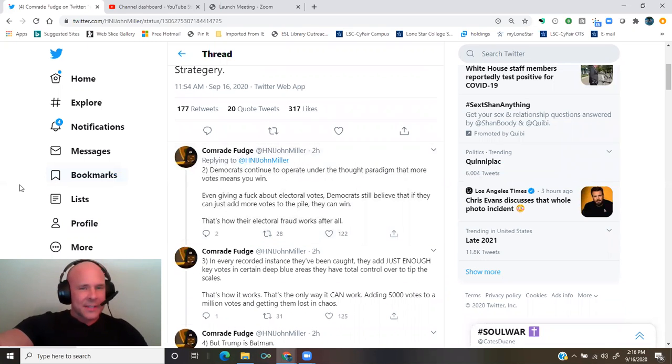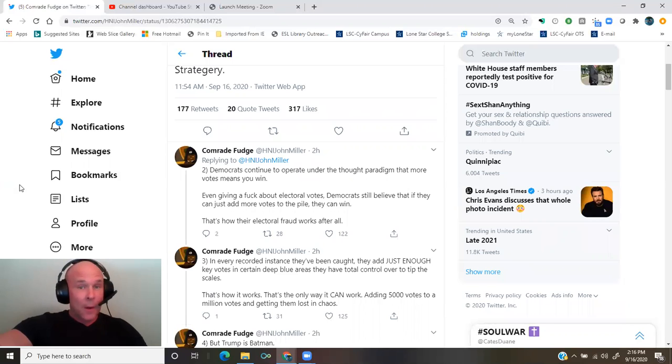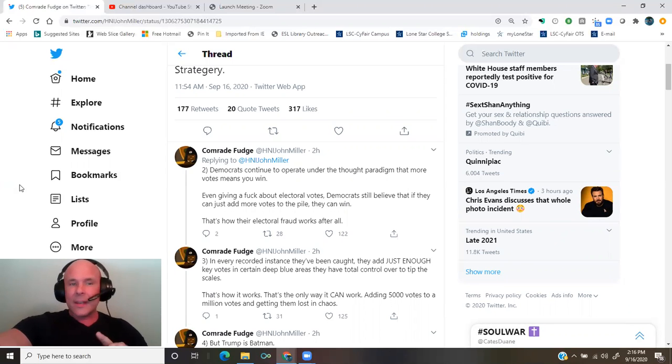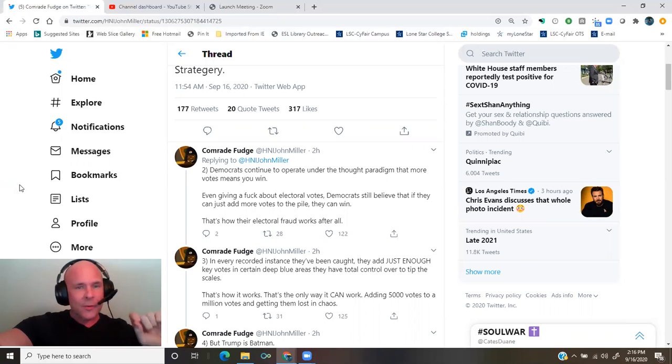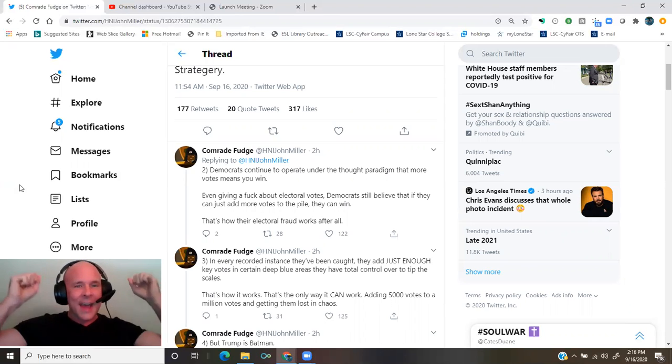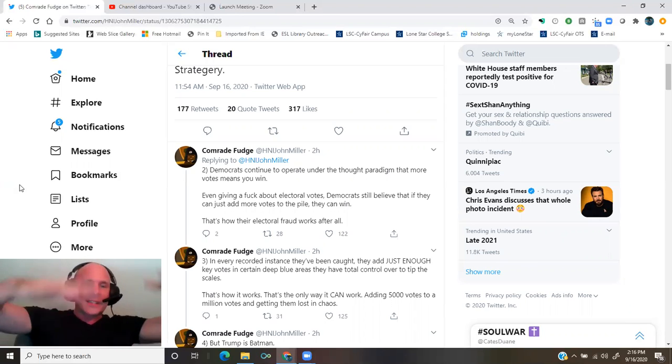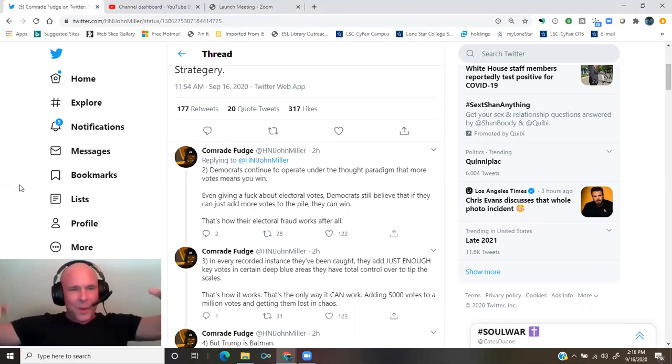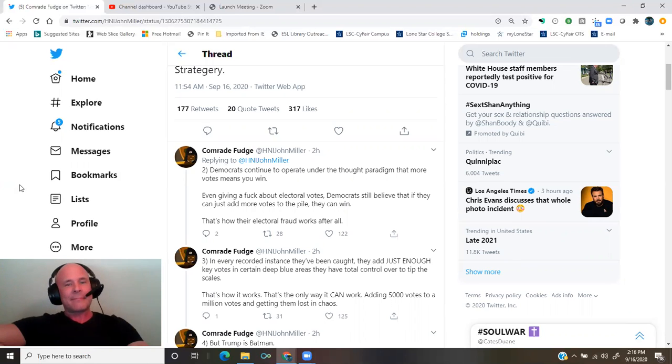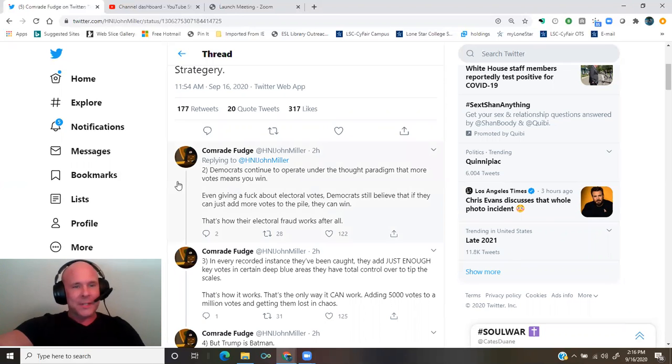Democrats continue to operate under the thought paradigm that more votes means you win. Even giving a fuck about electoral votes, Democrats still believe if they could just add more votes to the pile, they can win. That's how their electoral fraud works, after all.